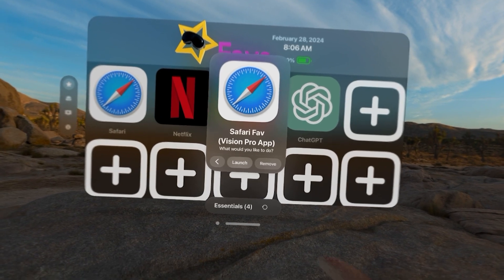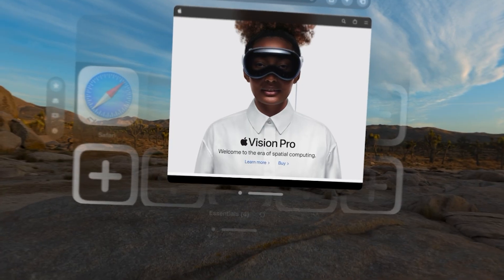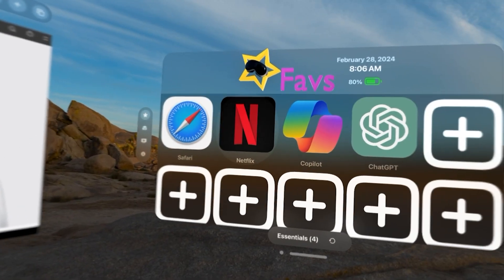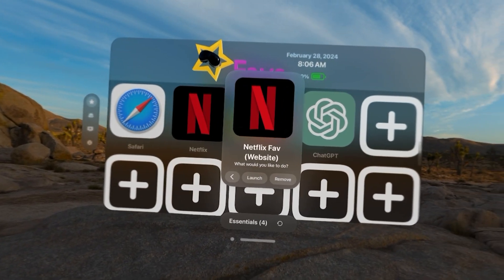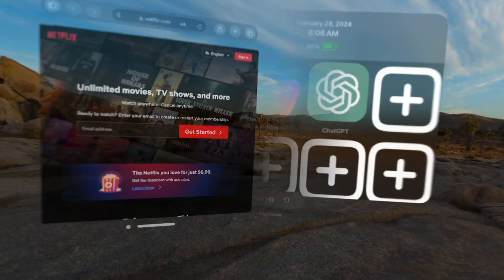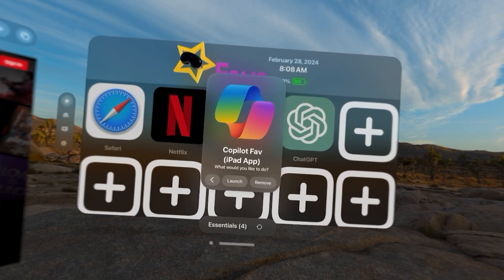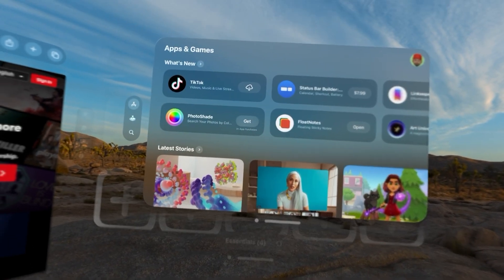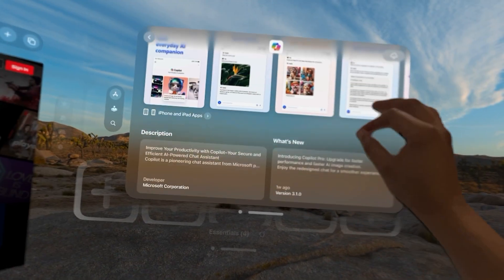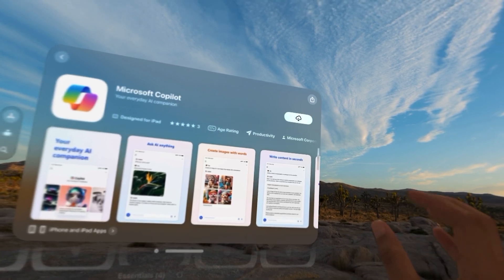Safari is a Vision Pro app. I could select Launch, go back, or remove. I'm going to select Launch — you can see it launches that Fave. I could also position this wherever I want. Netflix is also a website because they do not have a compatible app. If I select Copilot, Copilot is an iPad compatible app. If I launch it, it's not installed on my machine, so it takes me to the screen where I can read through the reviews and install it.